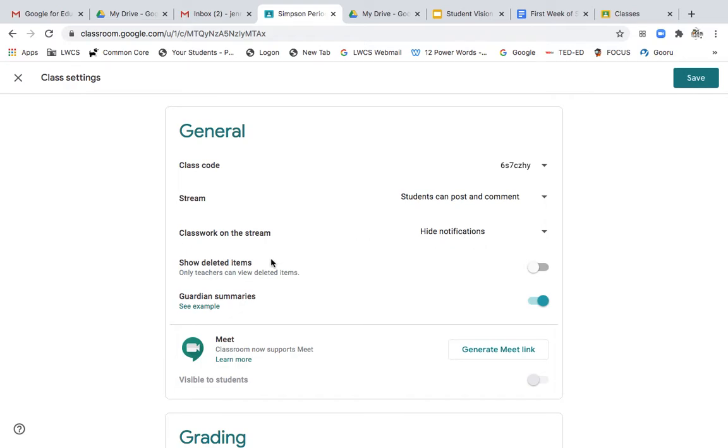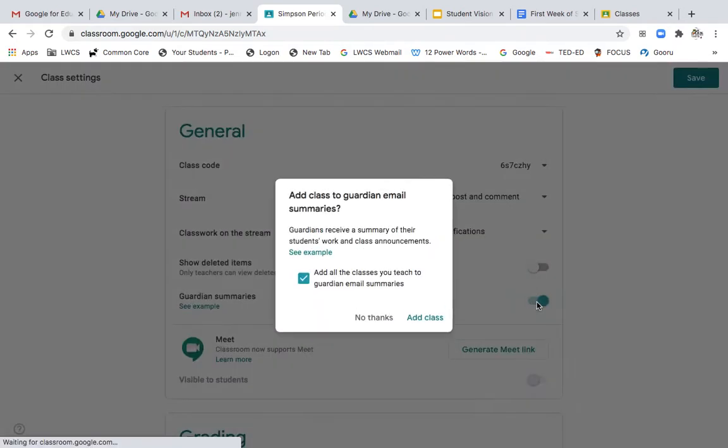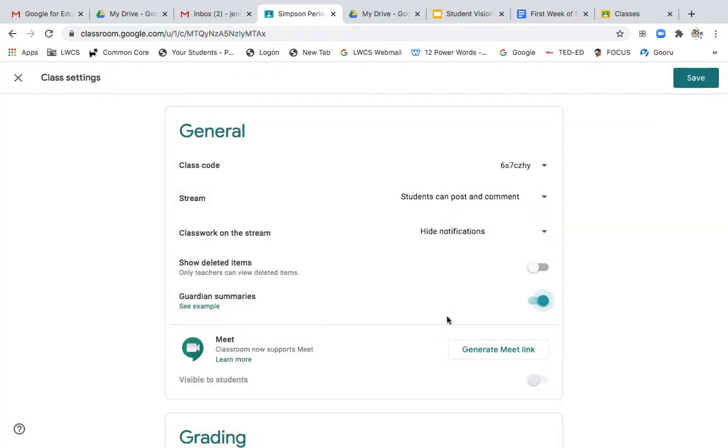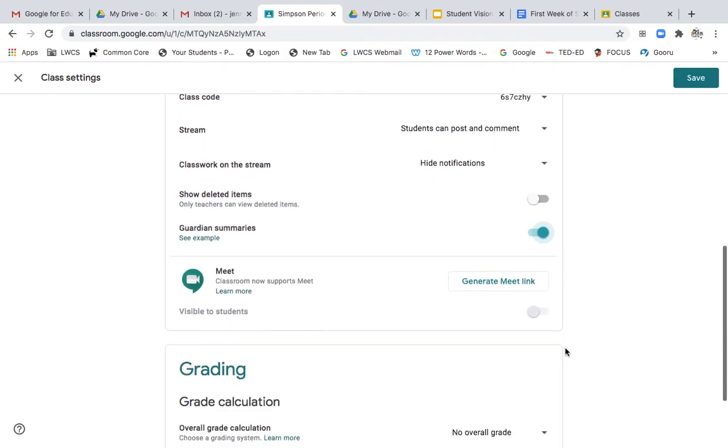I don't show deleted items. The next thing, this is new. I have set all of my classes to be able to get guardian summaries. So I've clicked that on to be able to get the guardian summaries. You'll see that right here. Guardian summaries. I want them to be able to receive summaries each week on students, what they're missing, their grades that have been posted, and upcoming assignments.